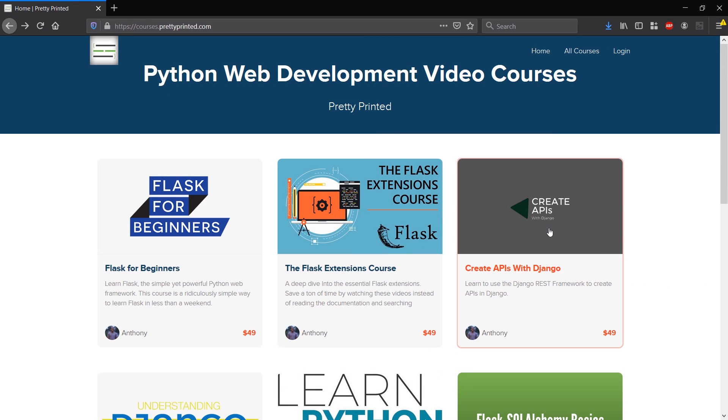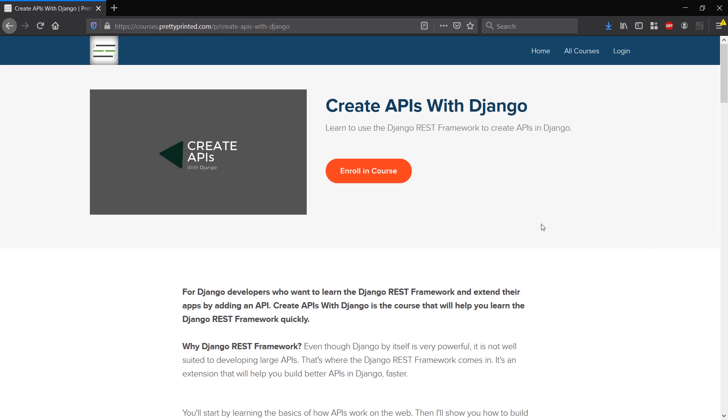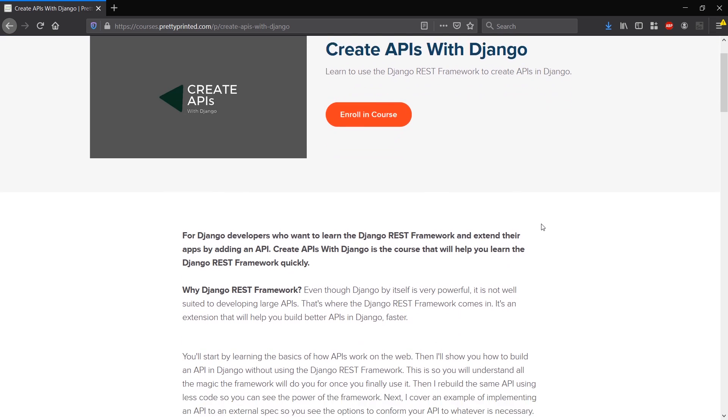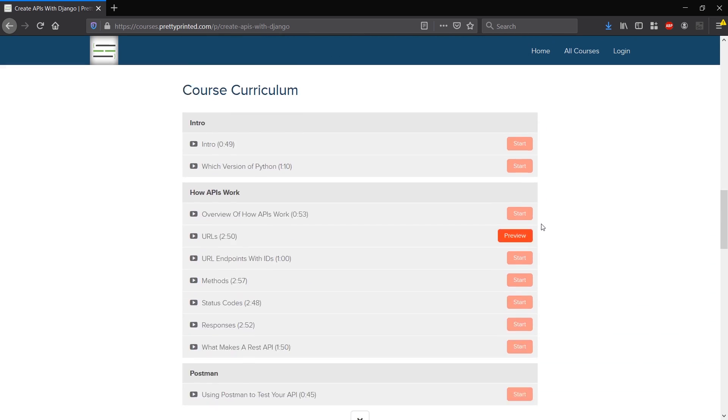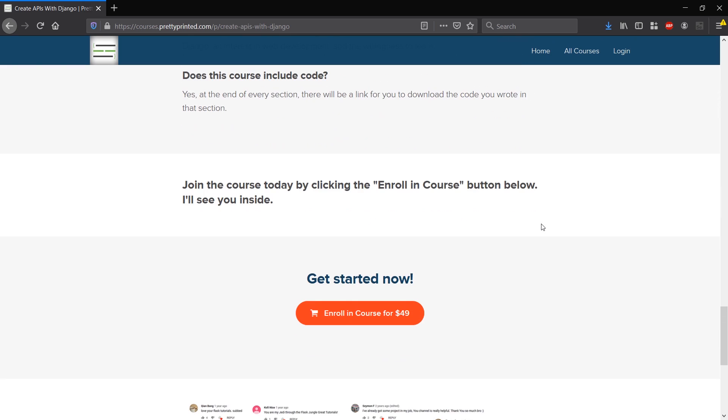Hey guys, in this video I'm going to talk about session-based authentication in the Django REST framework. So this is actually a combination of three videos from my course called Create APIs with Django. If you want to check that out, go to the link in the description below. So here's the video, I hope you enjoy.